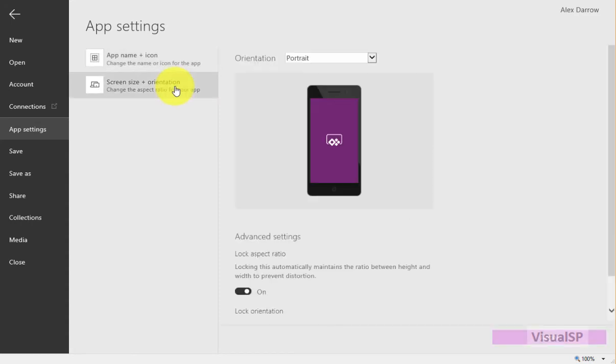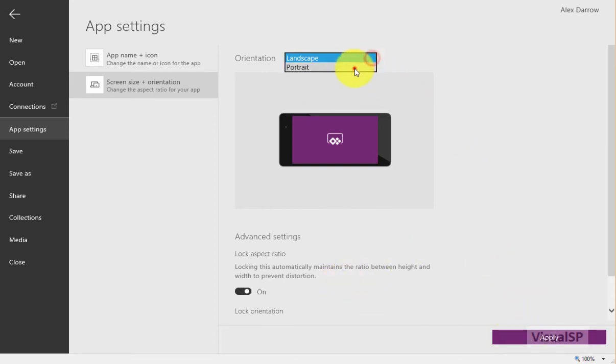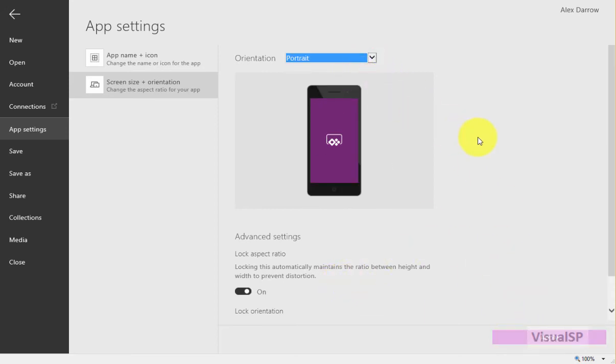I can rename the app as well if I wanted to. Also, you can change the orientation, landscape or portrait. I'm going to keep it portrait for right now, and when I'm satisfied I can go ahead and save it.